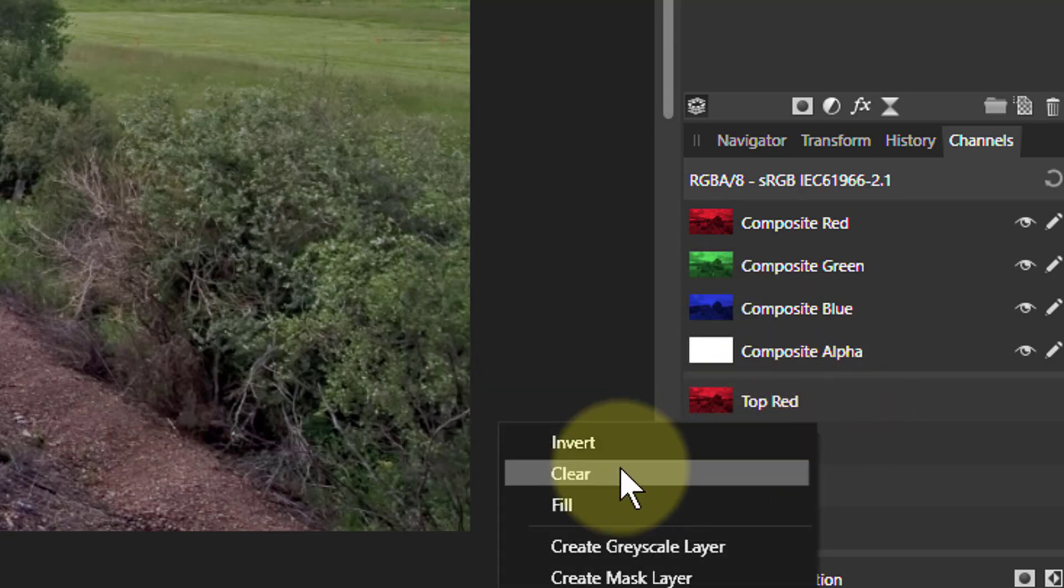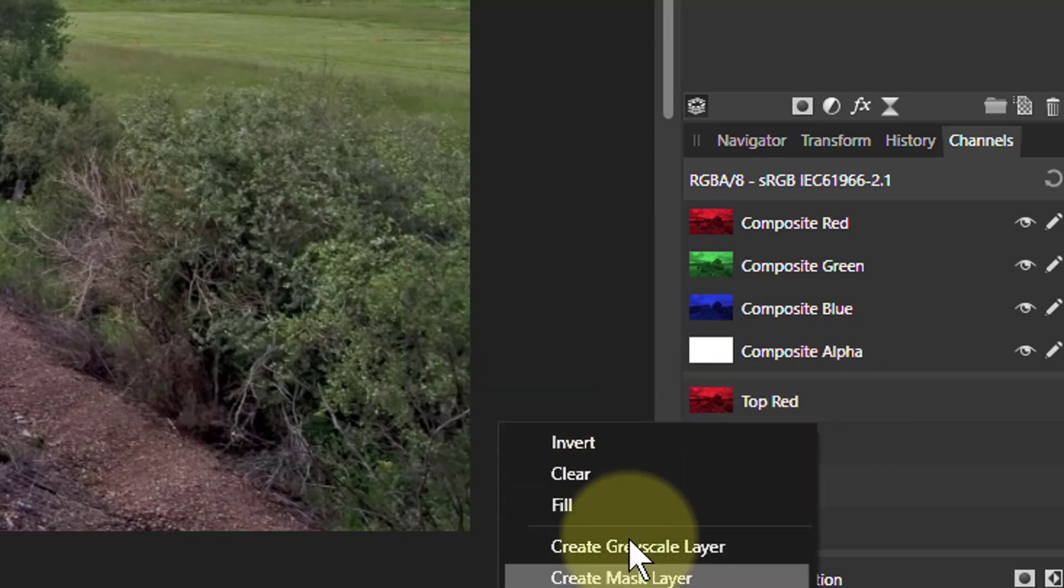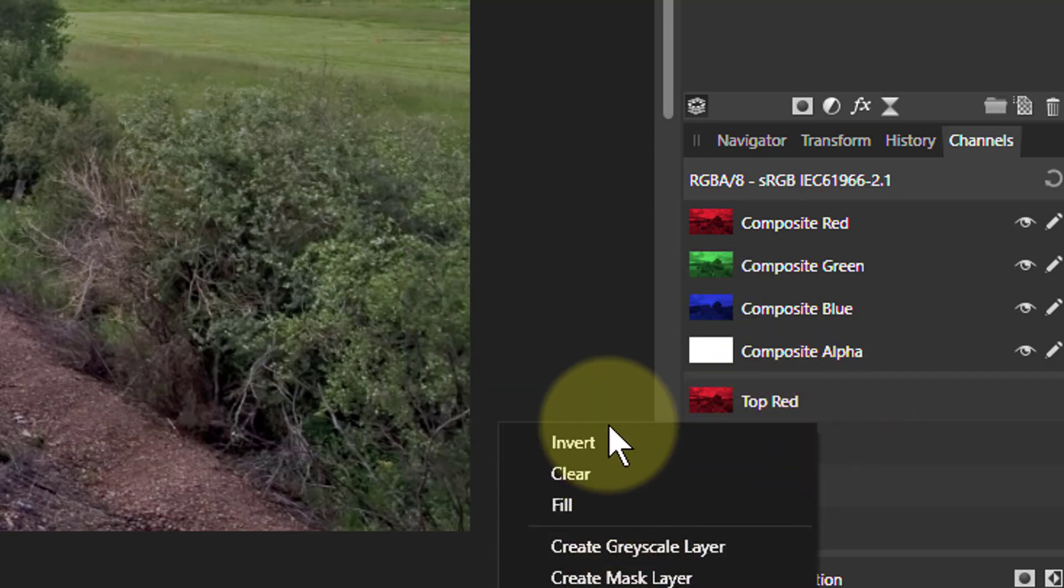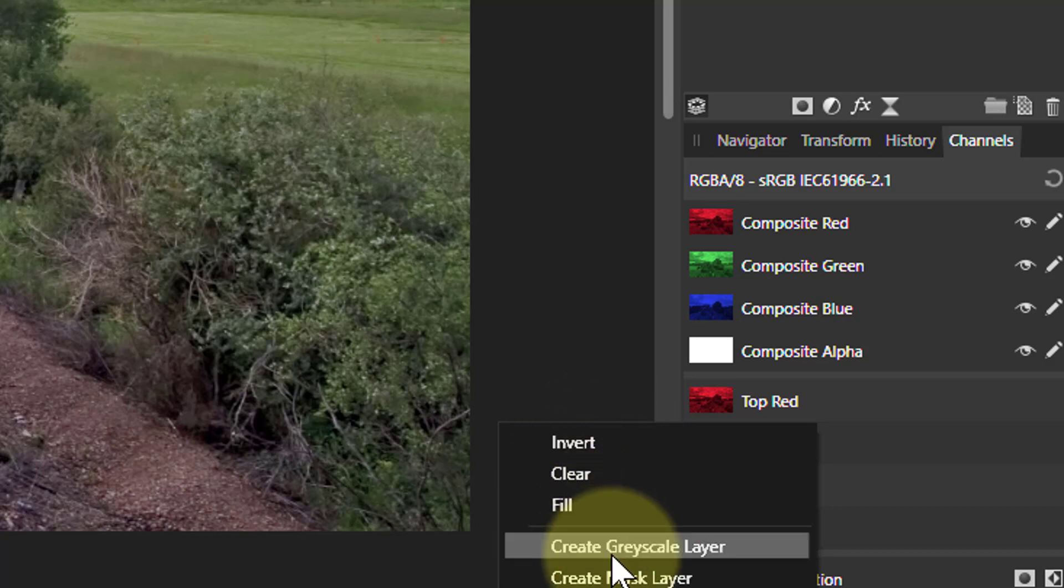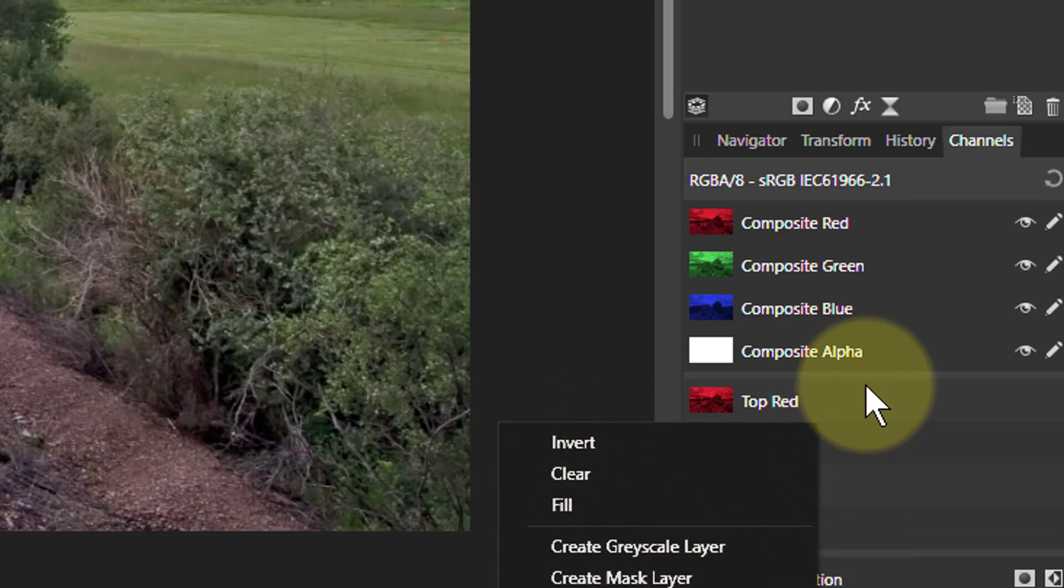If I right-click down here, very different set of choices. I can invert, clear, fill, and create grayscale mask, or again, a spare channel, which we'll talk about spare channels in another video.